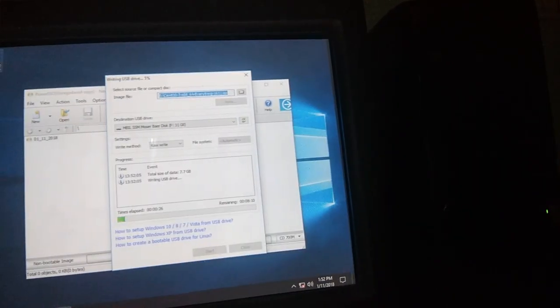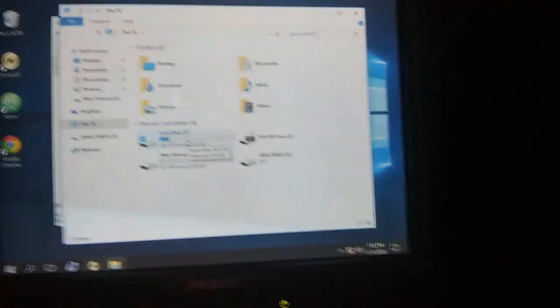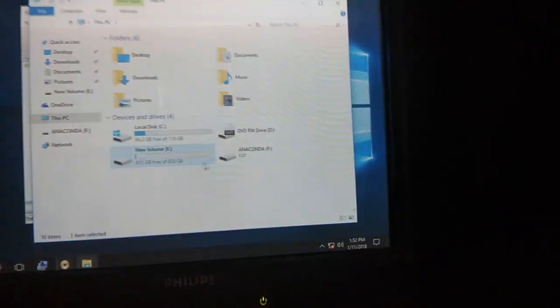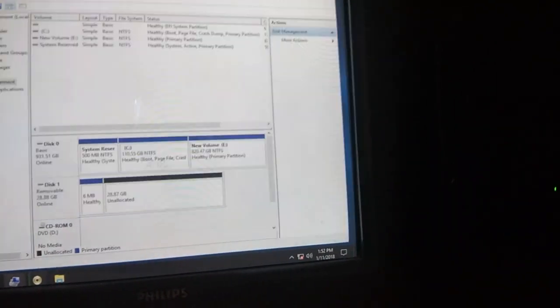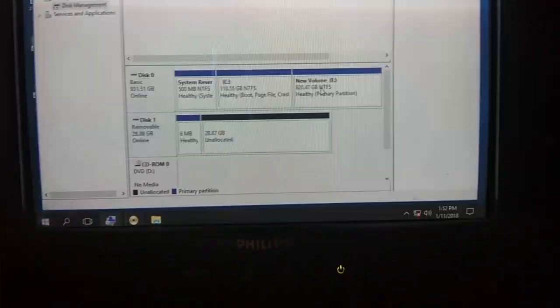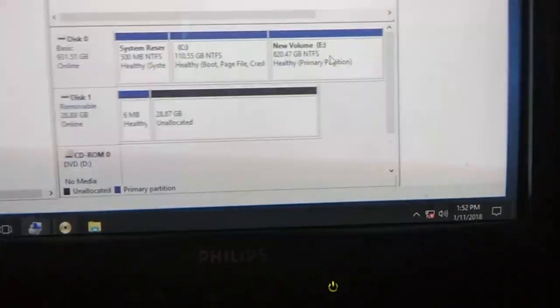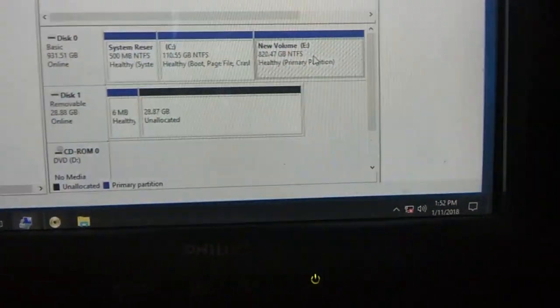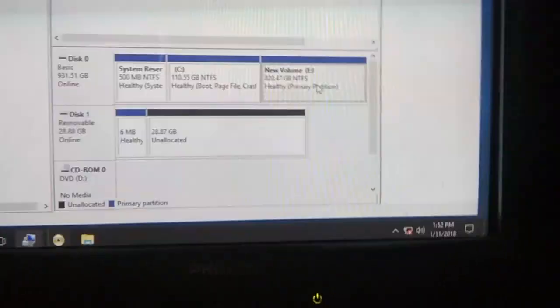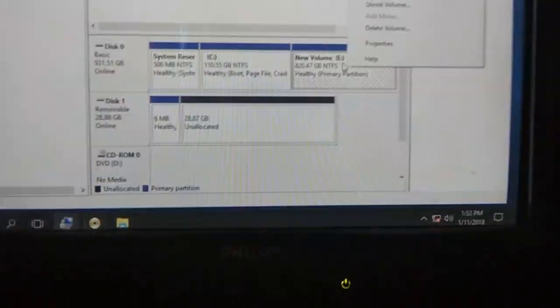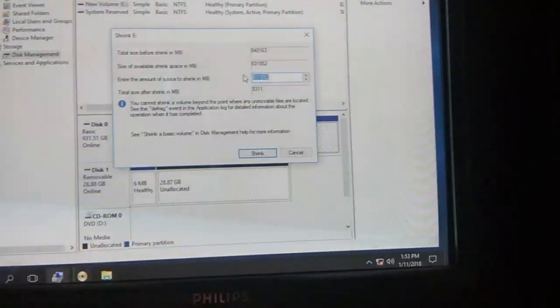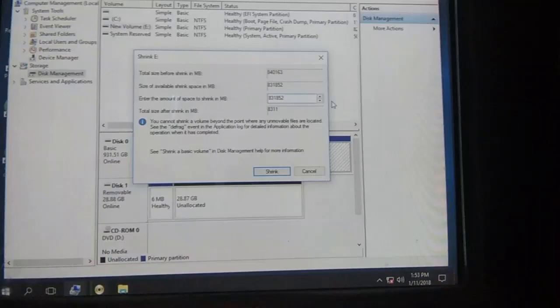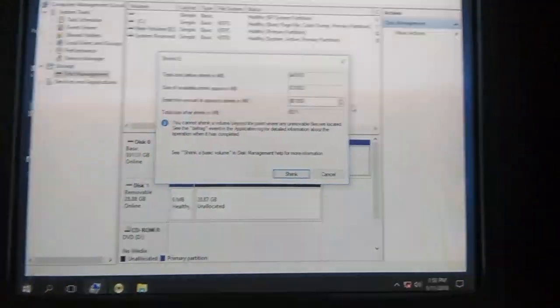I have two partitions: my C drive where Windows is installed, and E drive. The pen drive is what I am creating as bootable. In the E drive — the last partition — you can clearly see I have a last partition of E drive. In the last partition you have to shrink the volume. You can only do this on the last partition. Right-click on it and you will find an option called 'Shrink Volume'.